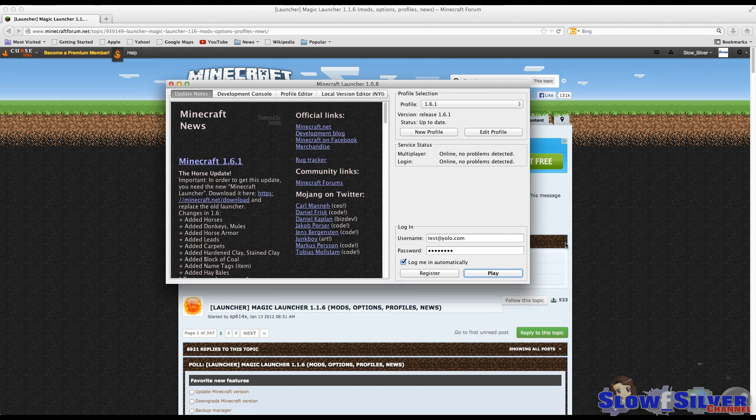The first thing I would try is making sure you have migrated your account properly. There will be a link in the description to a tutorial on how to do that.